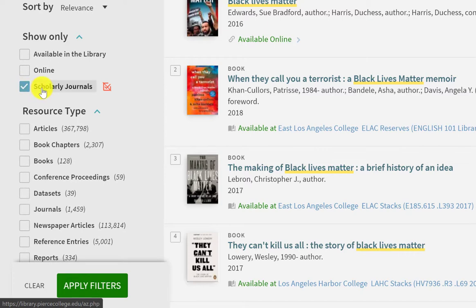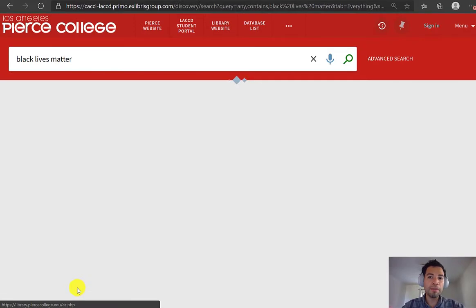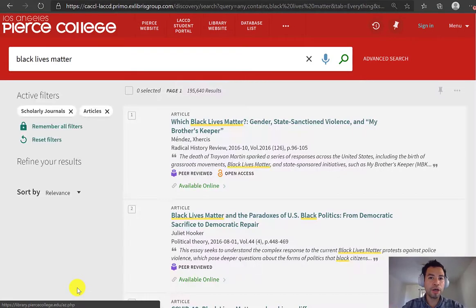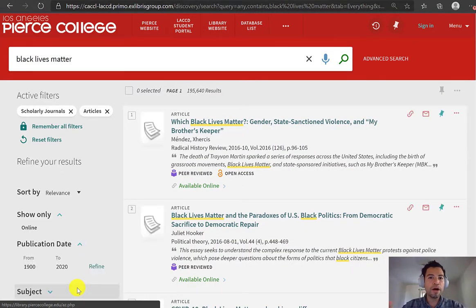That's all you really need to find peer-reviewed sources. But I like to click on articles too, because sometimes review articles get published in scholarly journals, but we only really want articles that are research-based.